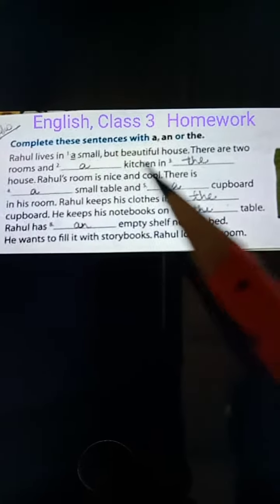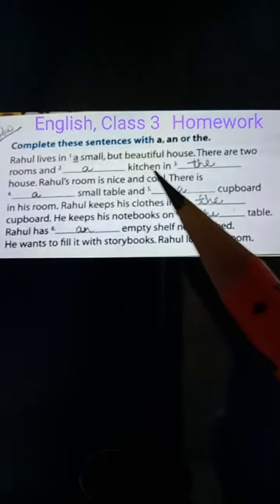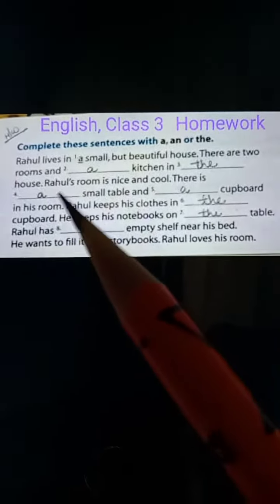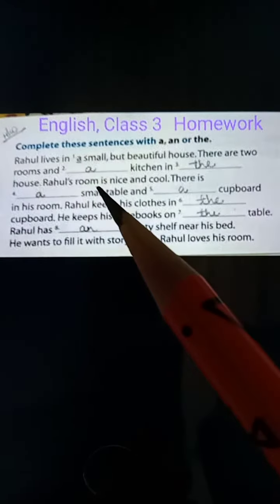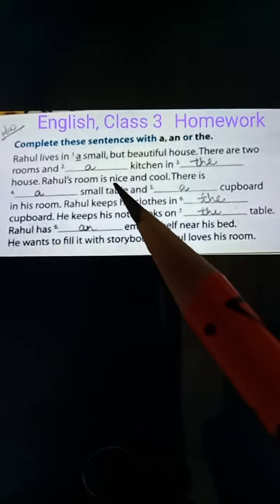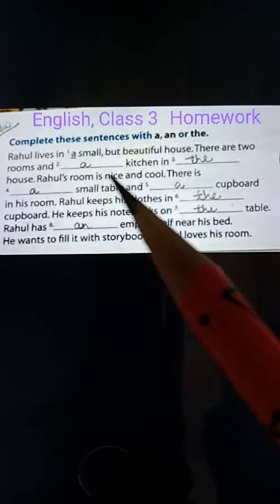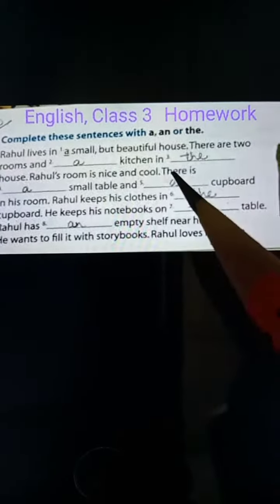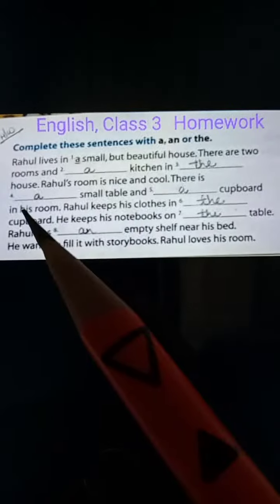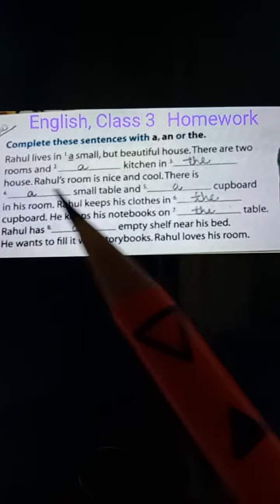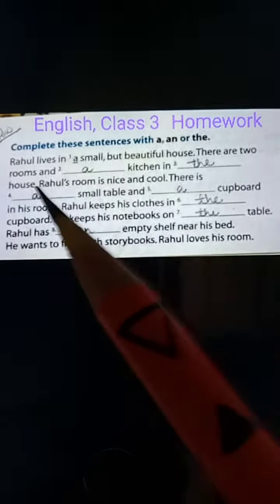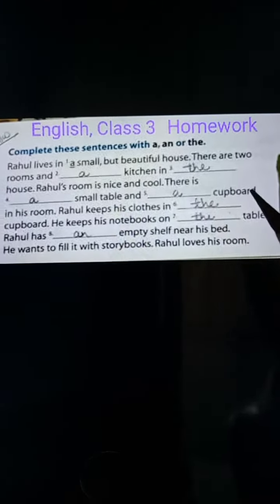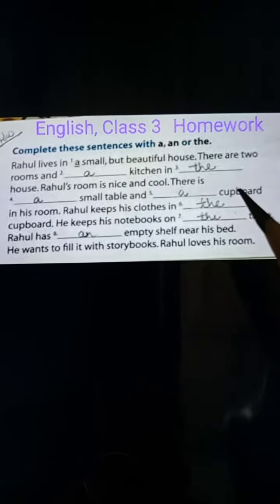And a kitchen in the house. Rahul's room is nice and cool. There is a small table and a cupboard in his room.